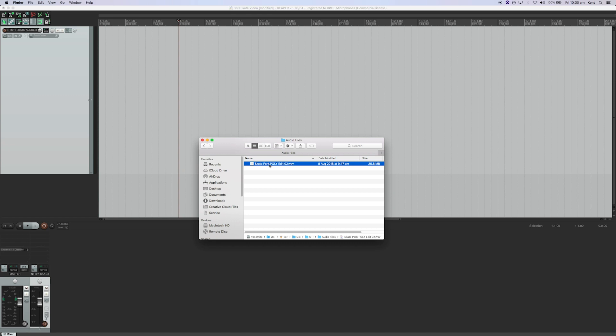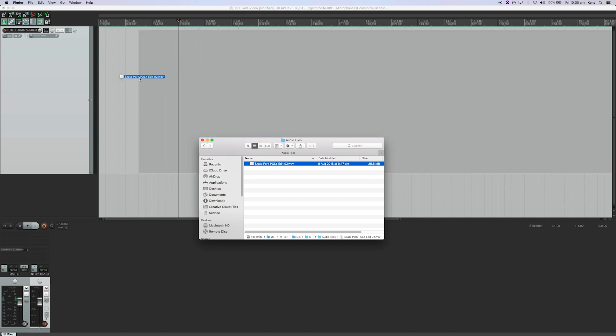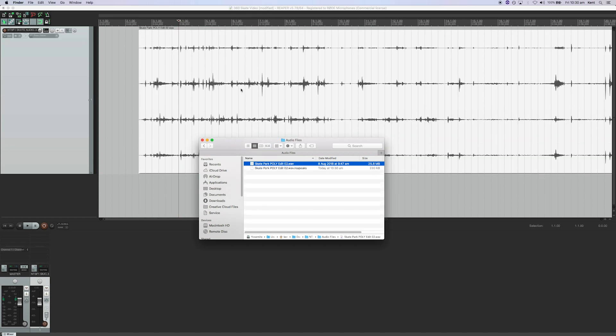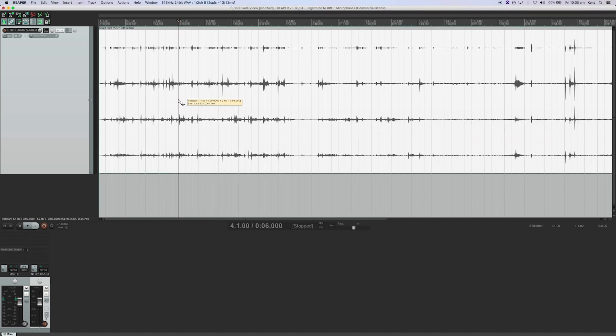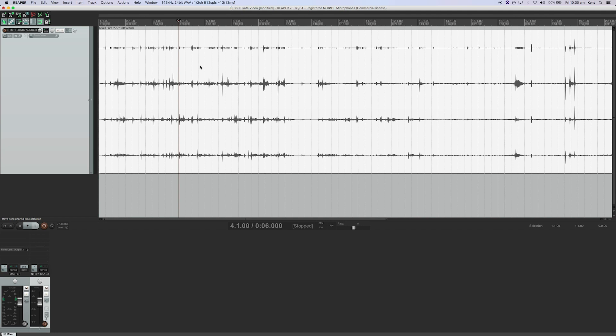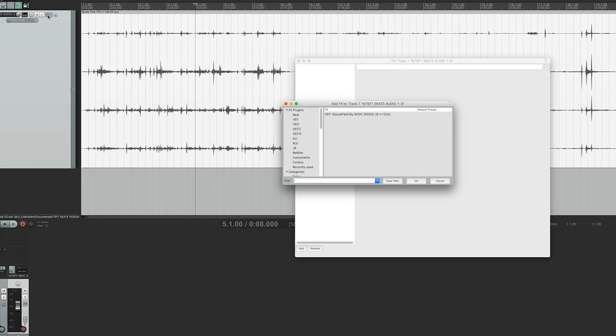Once you've downloaded the Soundfield by Rode plug-in and installed it in the correct place, launch Reaper and import your A-format audio straight from the NTSF1. The audio from the NTSF1 will appear as a four-channel polywav file. These four channels of audio represent the raw audio from each of the four capsules on top of the NTSF1 microphone.